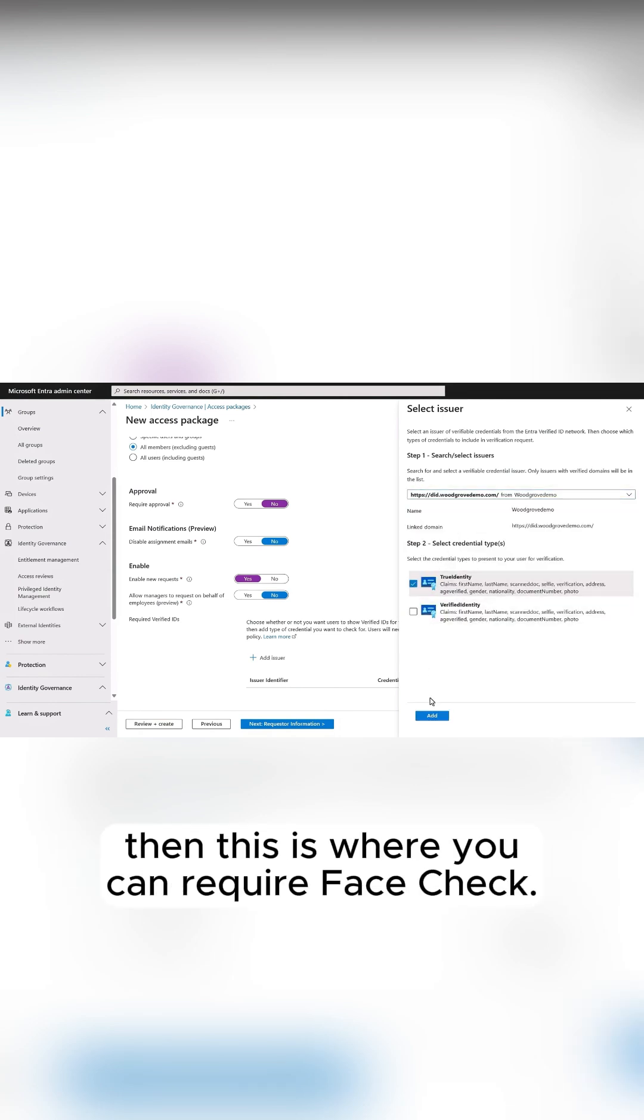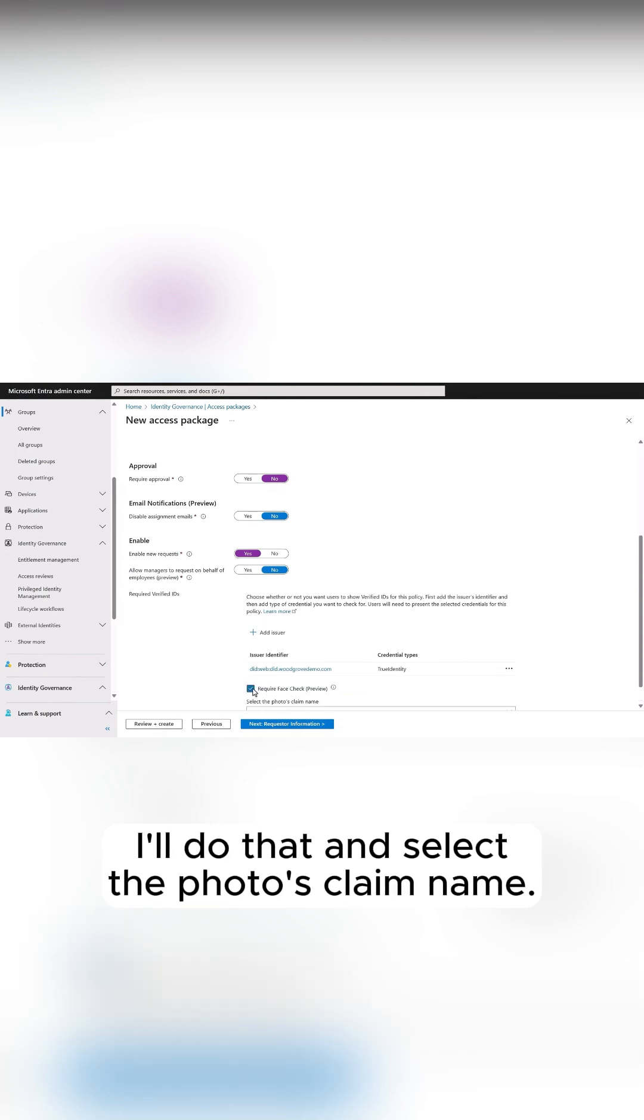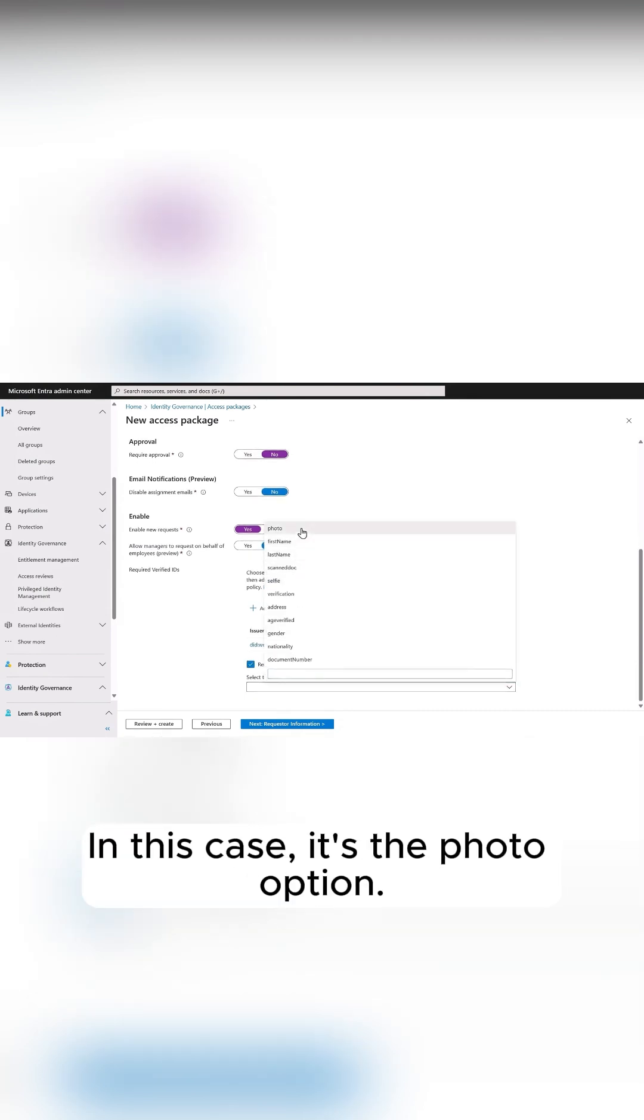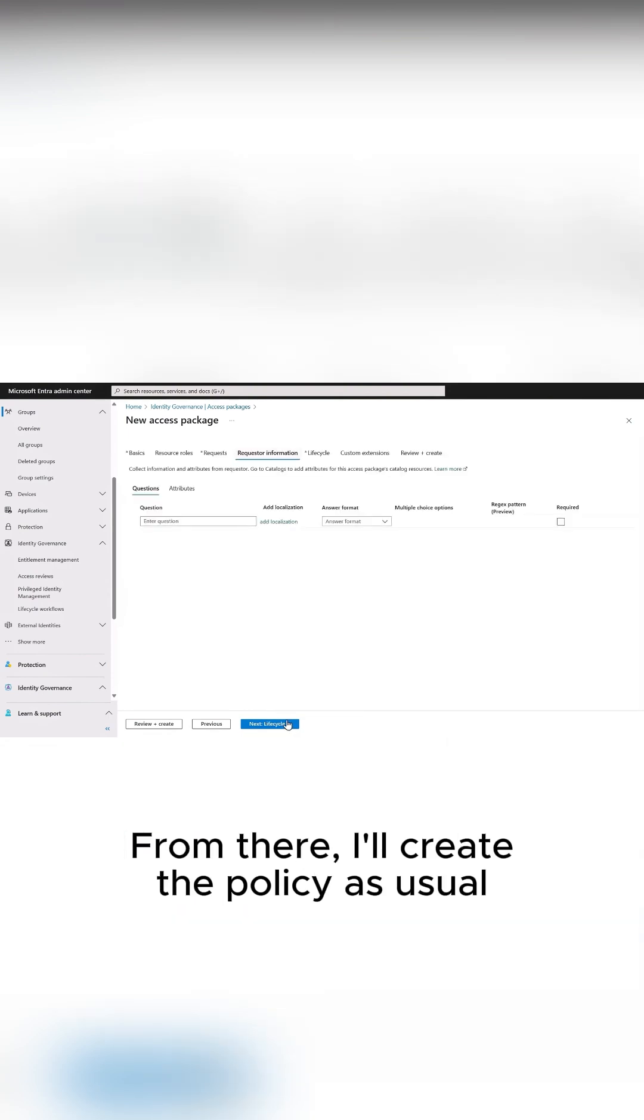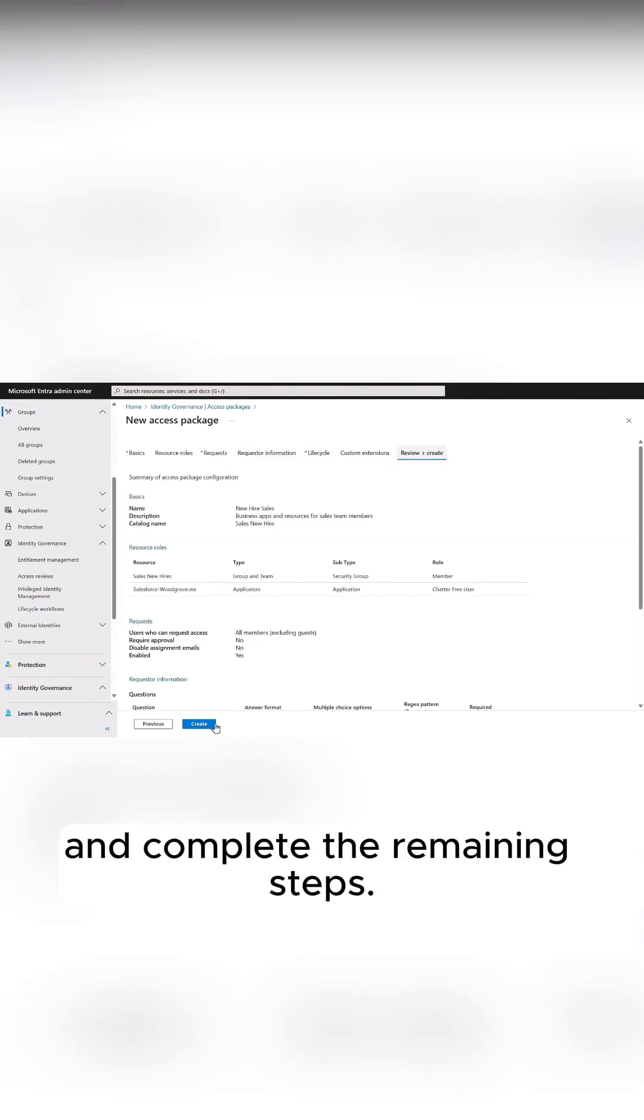Then, this is where you can require FaceCheck. I'll do that and select the photo's claim name. In this case, it's the photo option. From there, I'll create the policy as usual and complete the remaining steps.